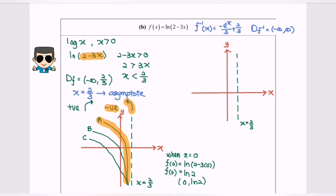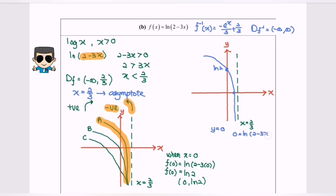Now we are going to sketch the graph. We have the asymptote in green at x equals 2 over 3, and we already determined the direction and the graph, which is situation A. The y-intercept is at ln 2. Now to find the x-intercept, y equals 0, so 0 equals ln(2 minus 3x). Converting to index form: e to the power of 0 equals 2 minus 3x. Since e to the power of 0 equals 1, we have 3x equals 2 minus 1, so x equals 1 over 3. The x-intercept coordinate is (1/3, 0).